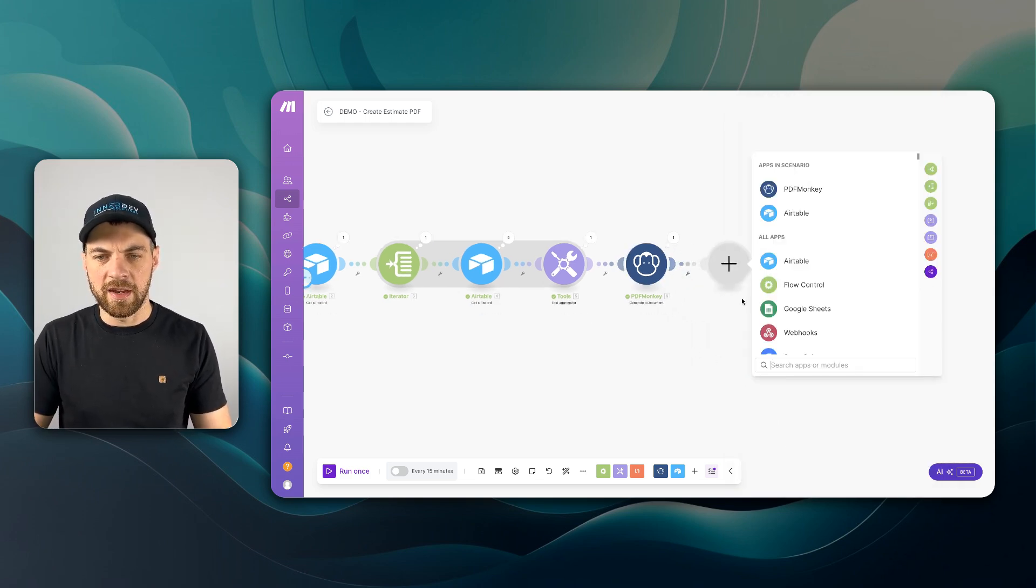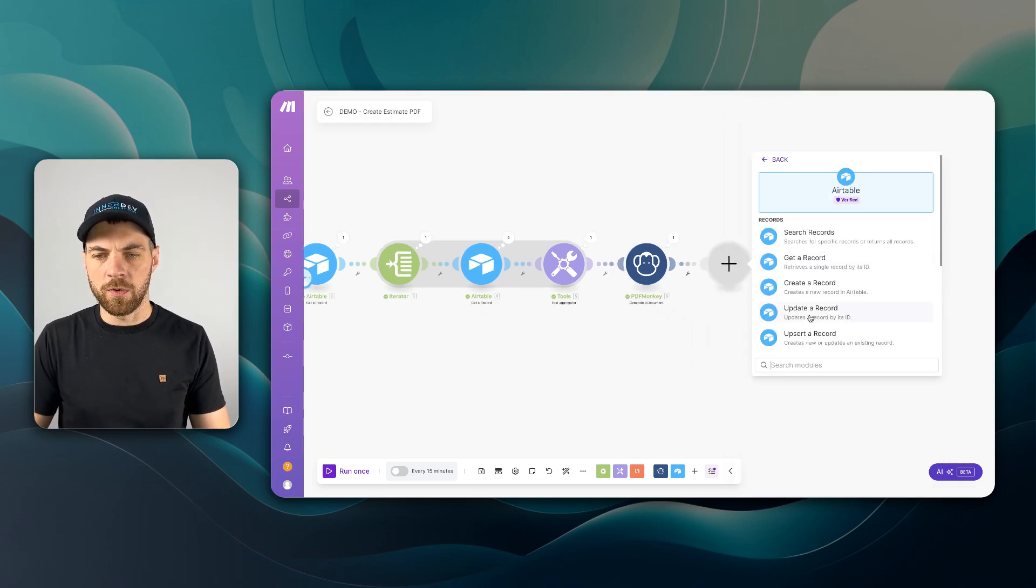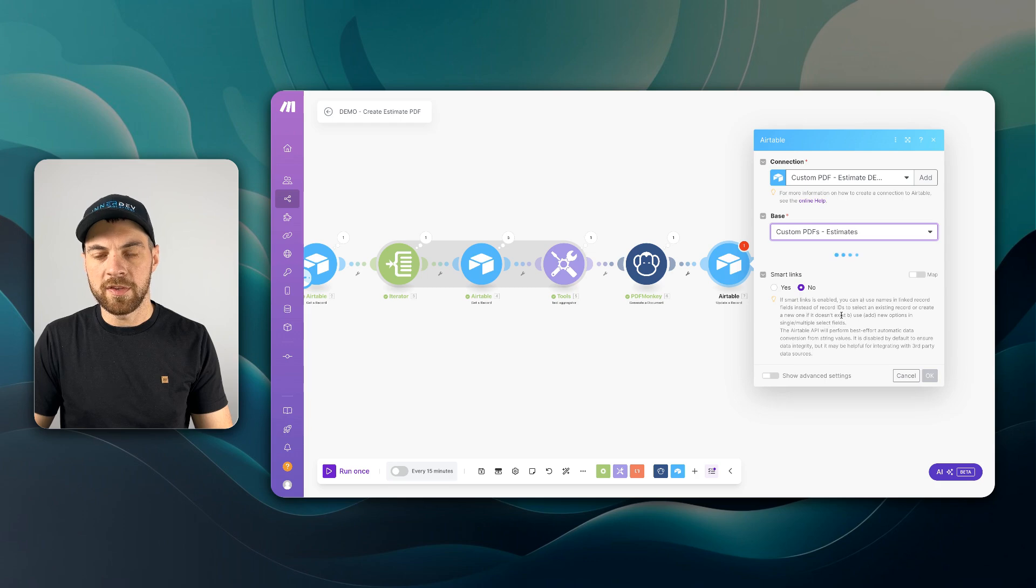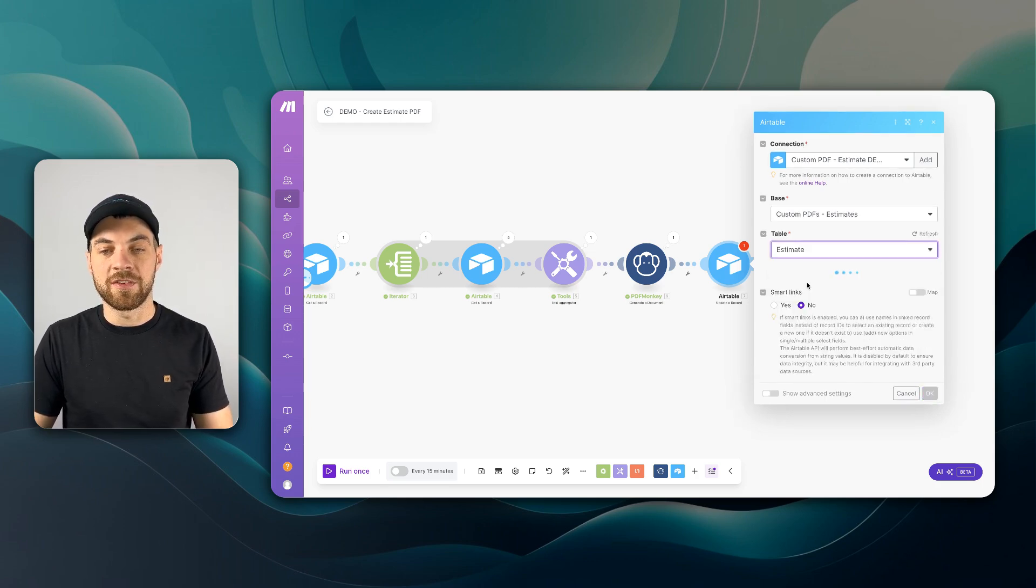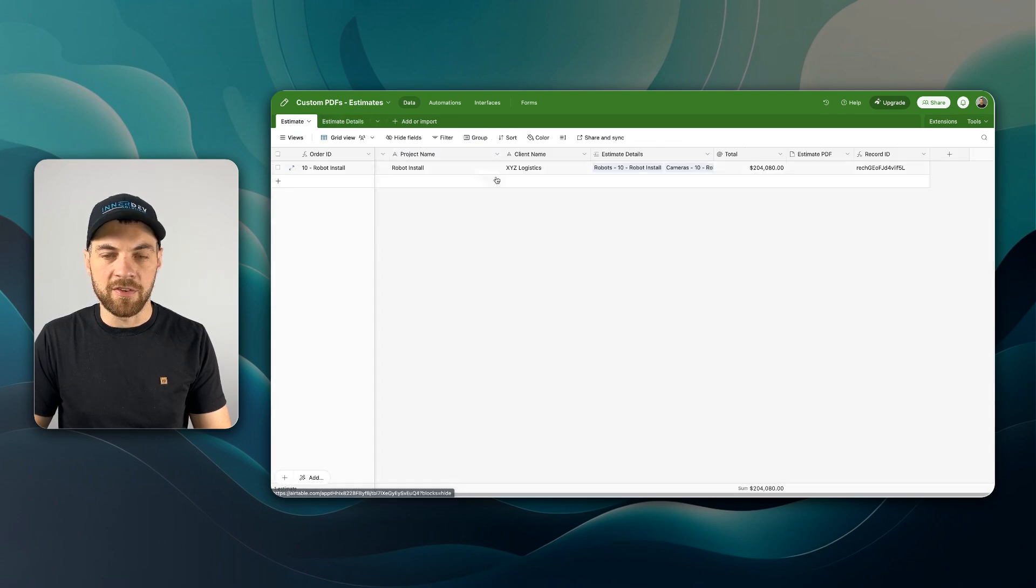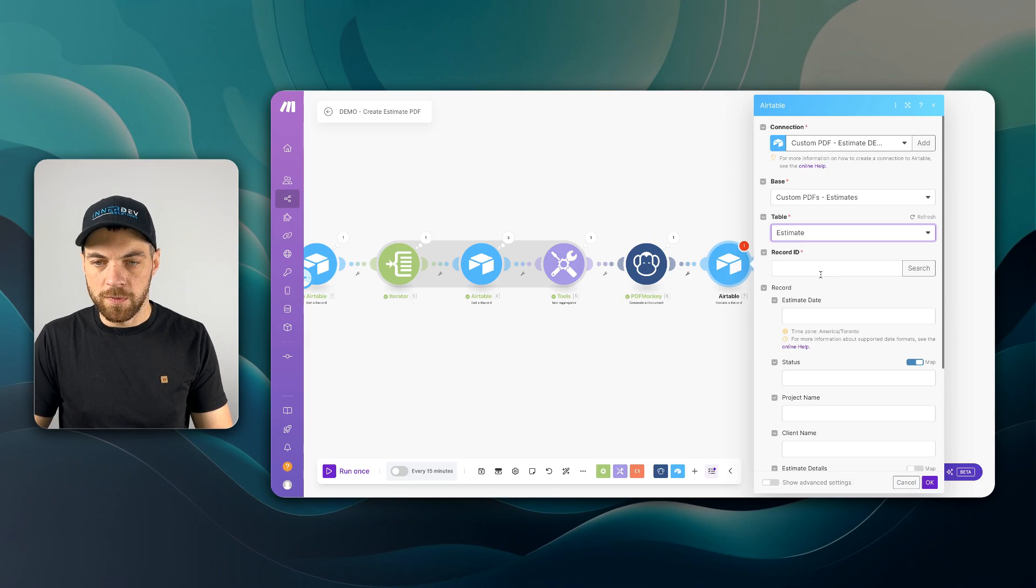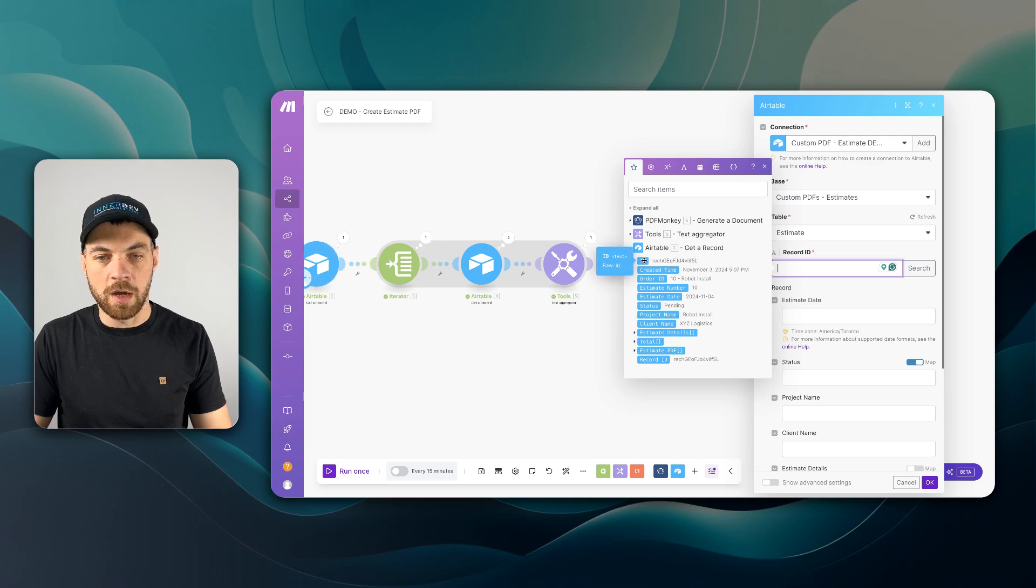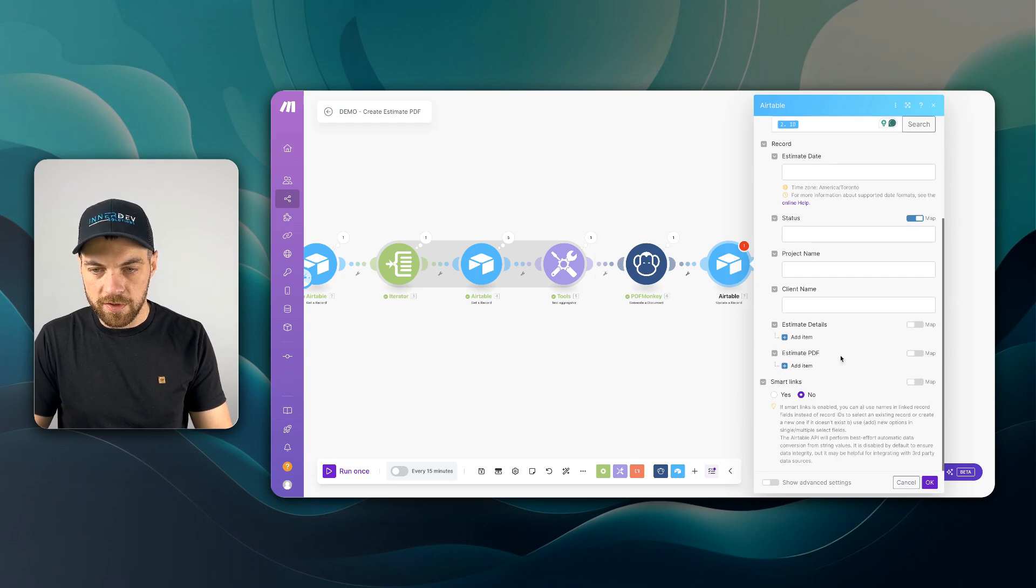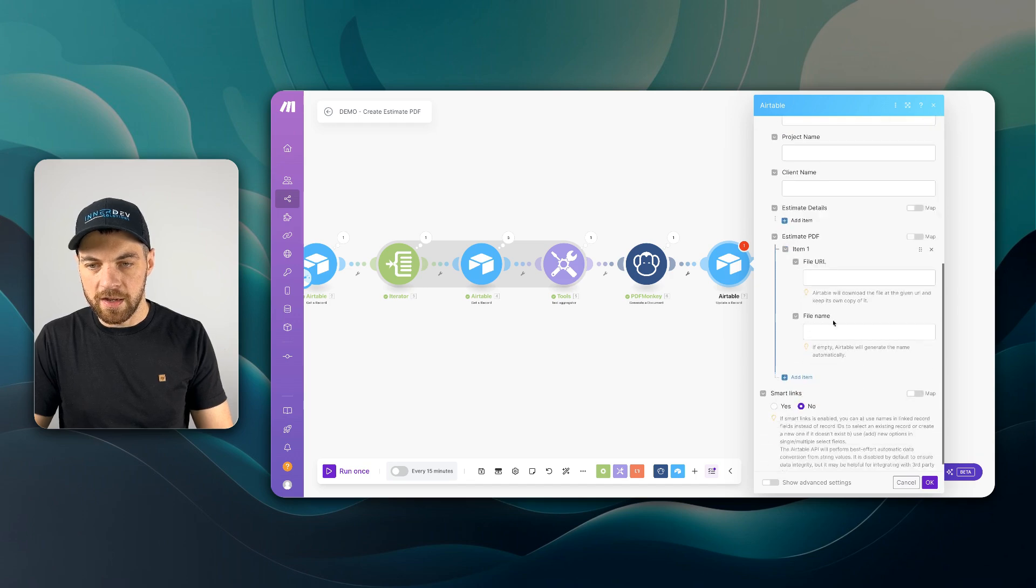if we add in another Airtable module, we're going to update a record. Make sure we'll select our base again. We'll select our table, which in this case is going to be estimate. As long as we have in the estimates table, this estimate PDF, we can use the original get a record, which is coming from the estimates table. And if we scroll down to the estimate PDF here, add an item,